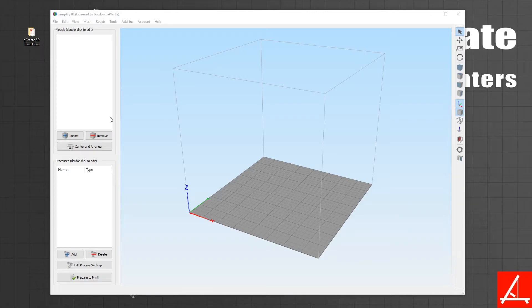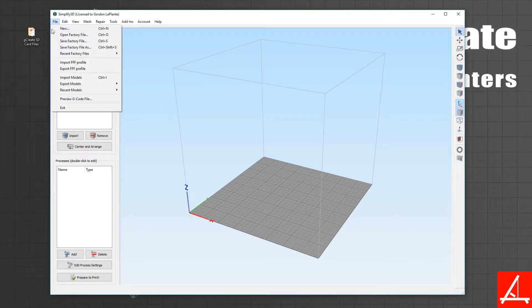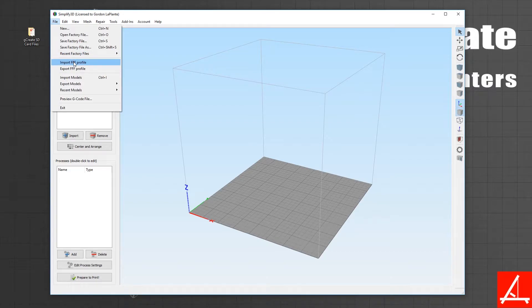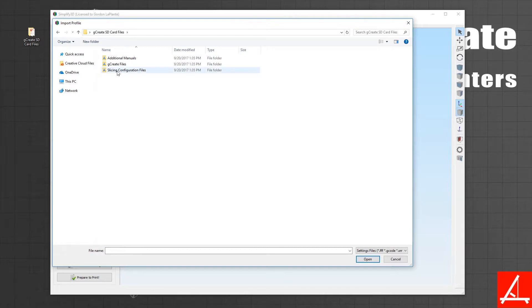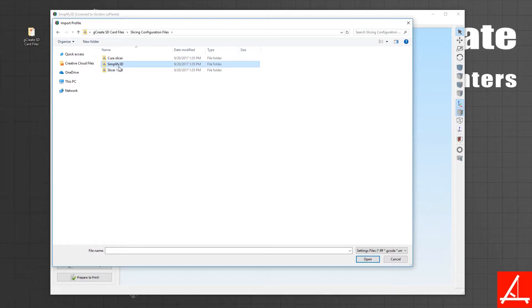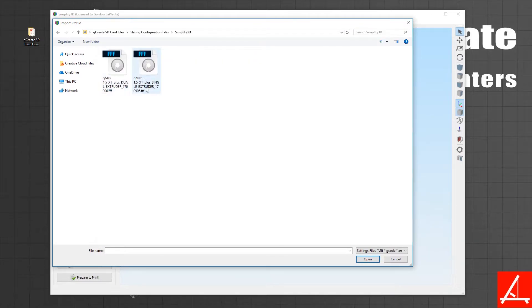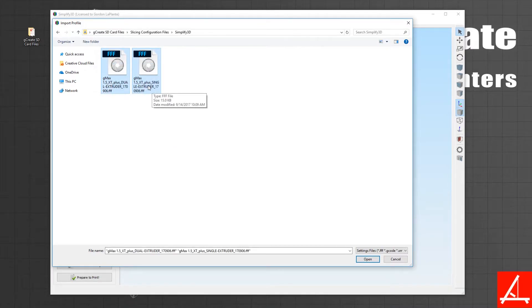Once you're done with that, you can now go to File, Import FFF Profile, and then go ahead and open up that folder from the SD card or wherever you unzipped the files if you downloaded them from our forum. Then you're going to go into slicing configuration files, Simplify 3D.